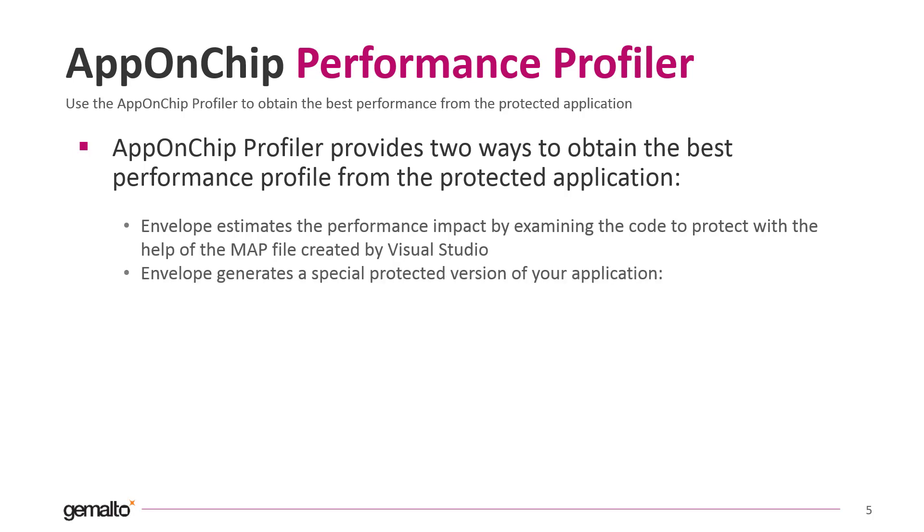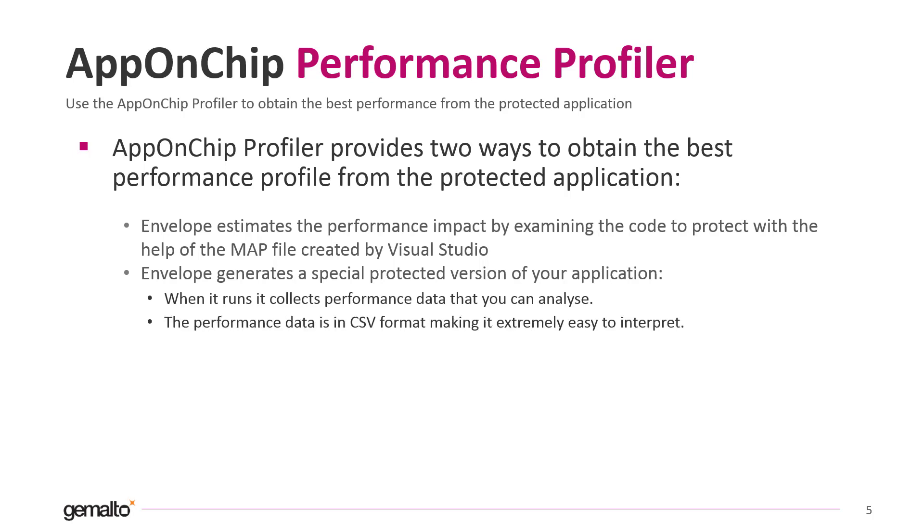Envelope can produce a special version of the protected application. This version is a fully functional protected application that while it's running collects live performance statistics and creates a CSV file with all the data.